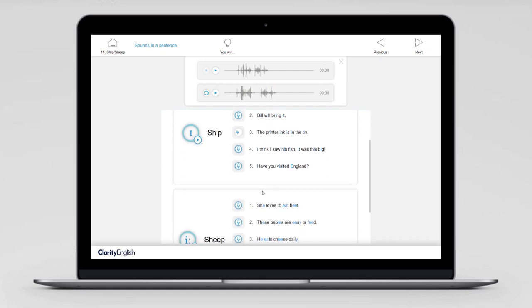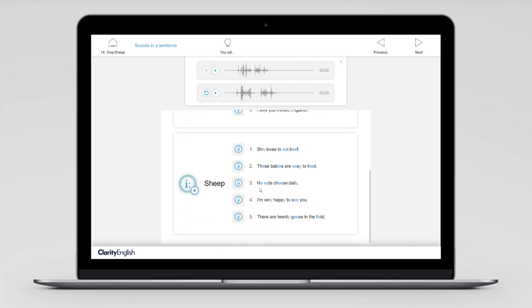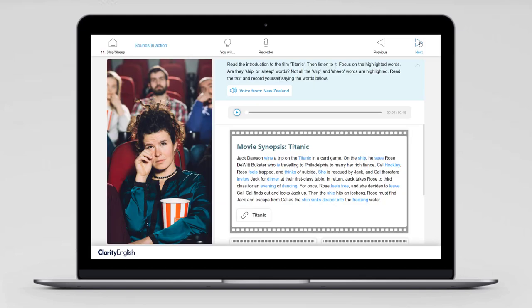Here's another one with the ee sound: 'These babies are easy to feed.' The reason you want to learn good pronunciation, of course, is not to use it on a programme like this, but in real life. So the next activity — the one we're looking at now — is called sounds in action.